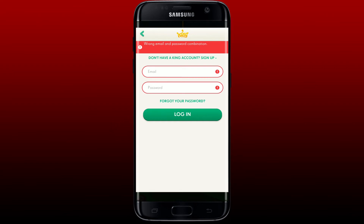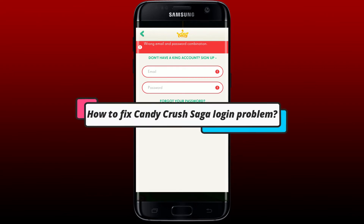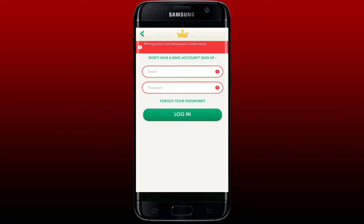In this video we'll be learning how to fix the Candy Crush Saga login problem. If you are having trouble logging into your Candy Crush Saga account, here are some fixes you could try out.